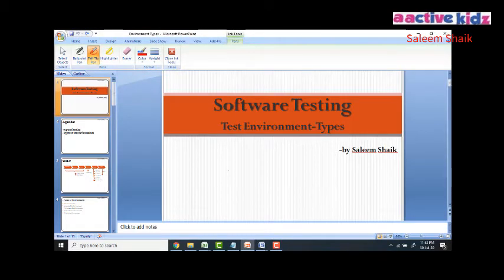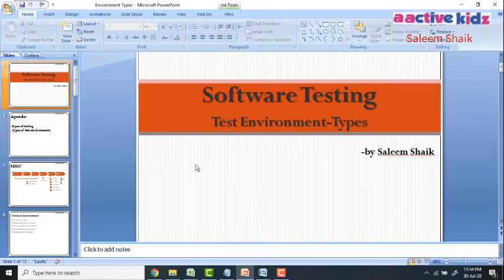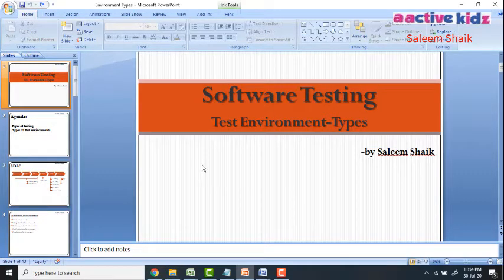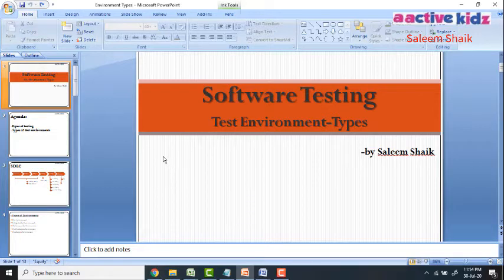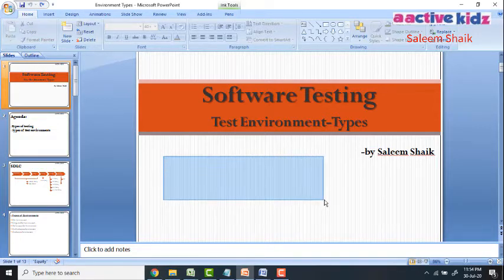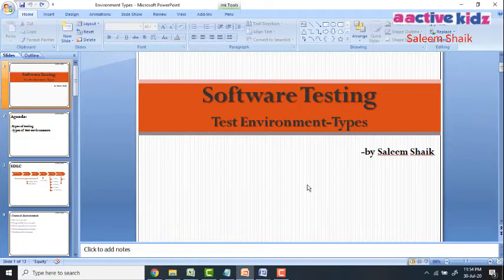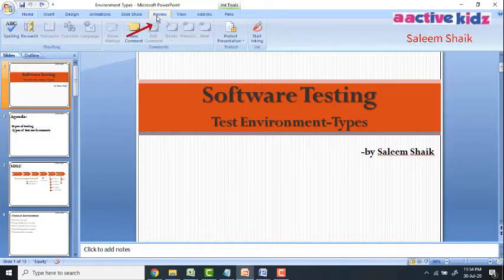In PowerPoint, the default cursor is the arrow mark. If you try to write on the tablet, you cannot — it only does selection. To write using your digital pen, go to the Review menu and enable 'Start Inking'.